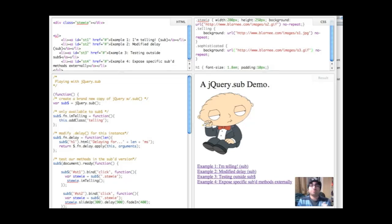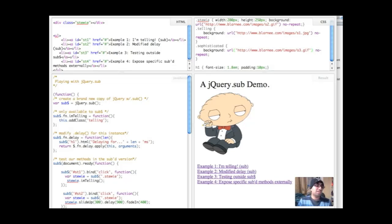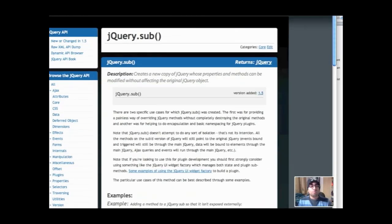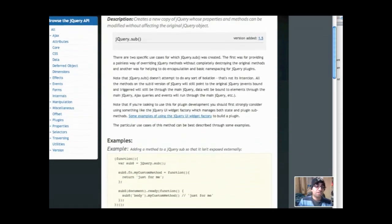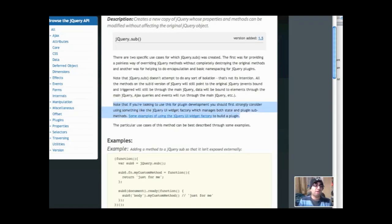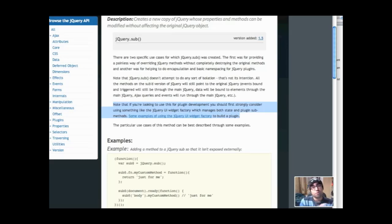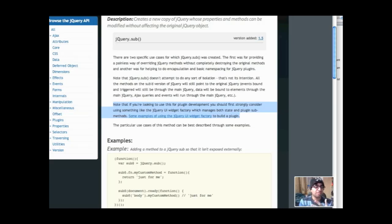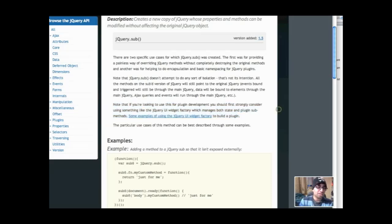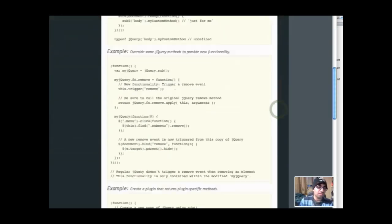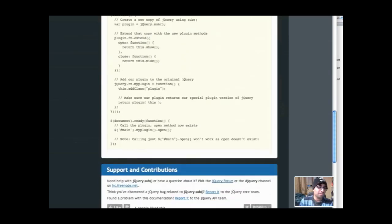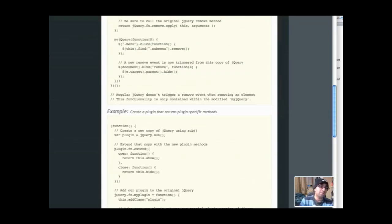So yeah, that's jQuery.sub in a nutshell. And if you want to read some more, there's a really nice API page on jQuery.sub that's available. It's got some additional advice that I probably haven't mentioned in this video so far. But if you take a look at the last paragraph, what it says is that if you're looking to use this for plugin development, you should first strongly consider using something like the jQuery UI widget factory. And that manages both state and plugin sub methods. It's got some examples that you can take a look at. We've got some additional demos on here that you can try out, additional code examples you can look at.